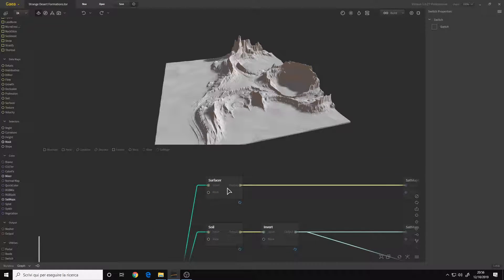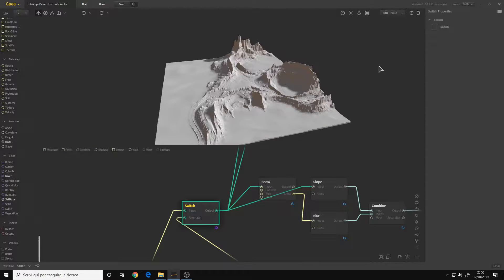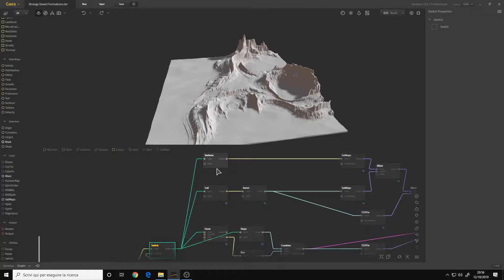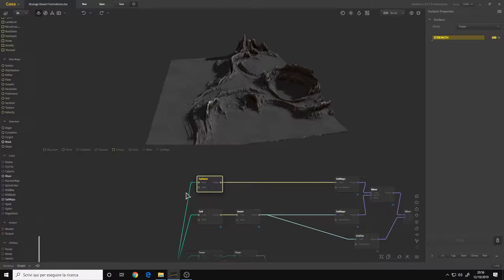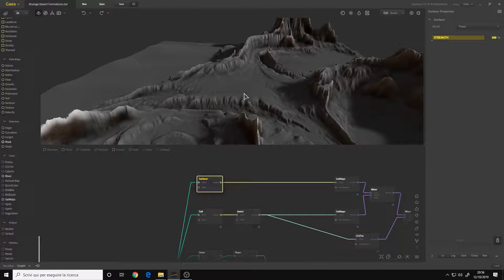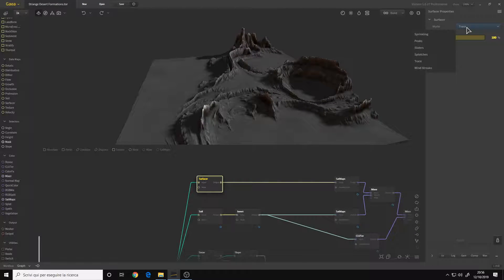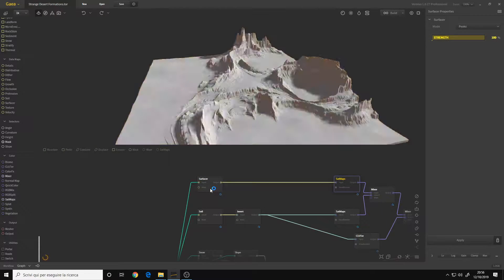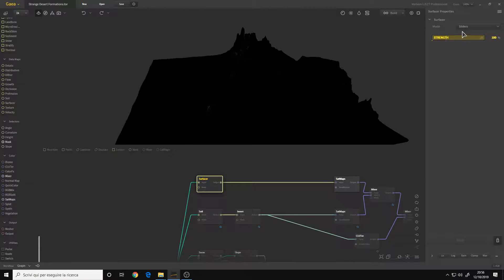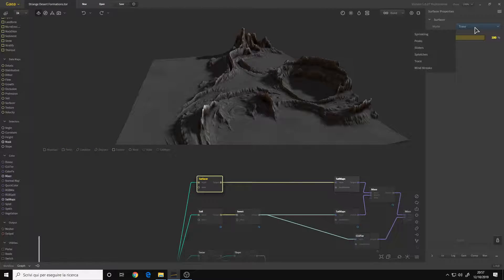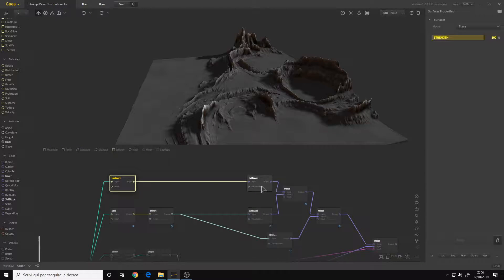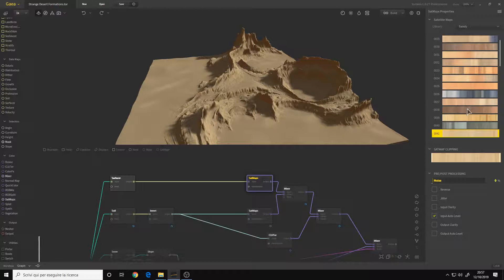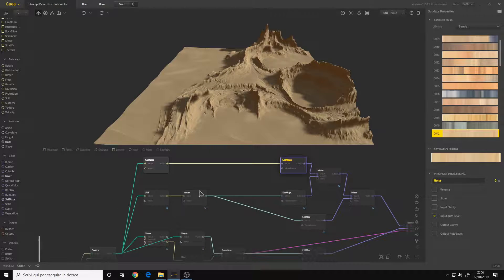Then from the switch I started out with a Surface Air. Before the Surface Air I put the mode to Trace because I get a nice grading. There are a lot of other modes like Sprinkling, Peaks, Sliders, and so on, but I found that Trace is the best one. I also put the strength to 100. Then I connected a SatMaps. I simply chose a preset that I liked for the sand.